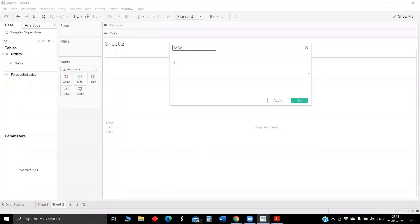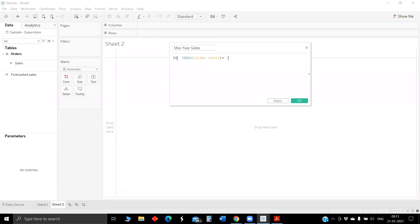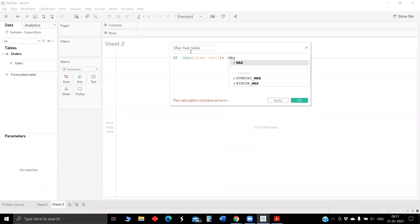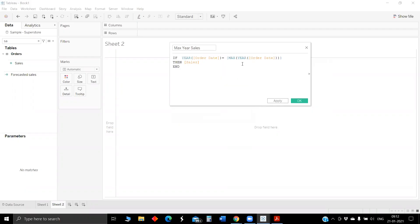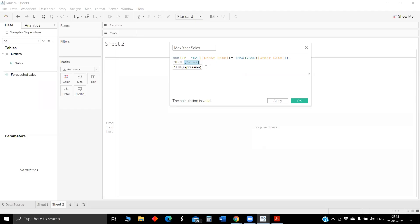We have to calculate max year sales. Using a LOD expression to get the maximum year from the data source. We can do sales before some condition here also, but in that case we will get an error like 'cannot mix aggregated and non-aggregated fields.' To avoid that, I am just using SUM on top of this condition.